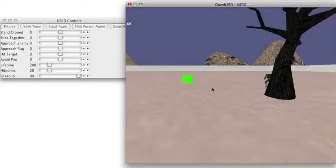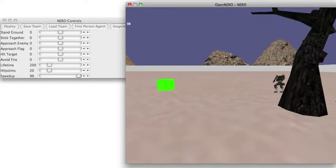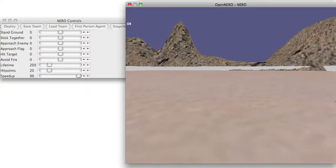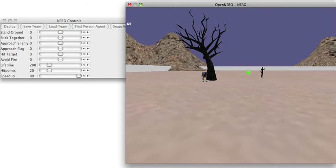By clicking on the First Person Agent button, you can walk around the world in First Person using the W, A, S, and D keys.